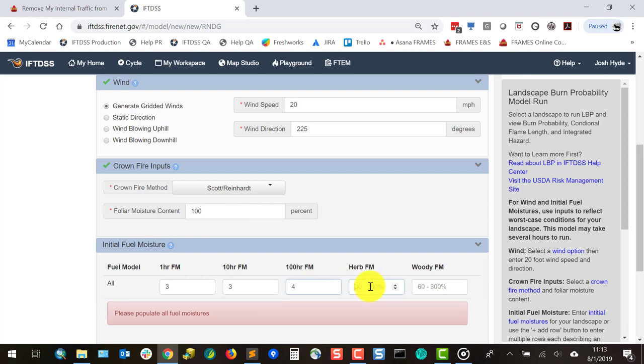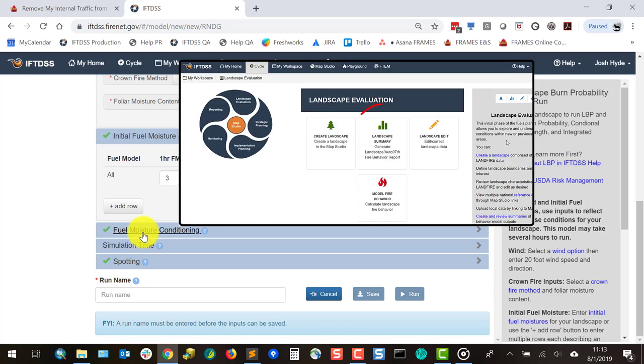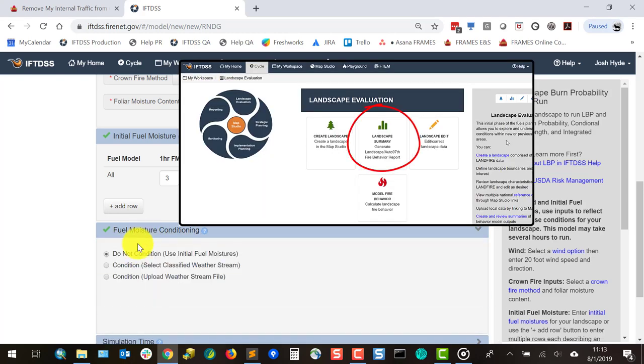If you don't have any of these, you can contact a local fire manager for this information, or you can run an Auto 97 summary report on your landscape and use those conditions.